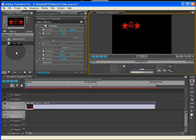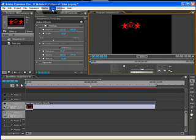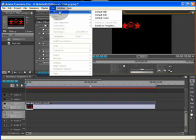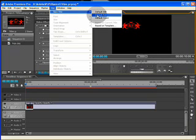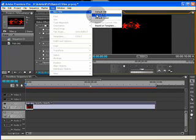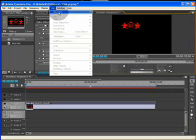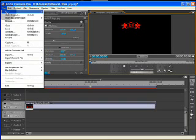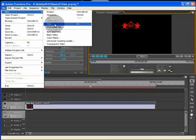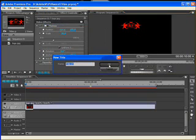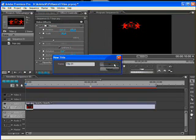The following step is to make our title. Therefore, you can go immediately to title, new title, and choose default roll. Or go to file, new title. Give the title a name.